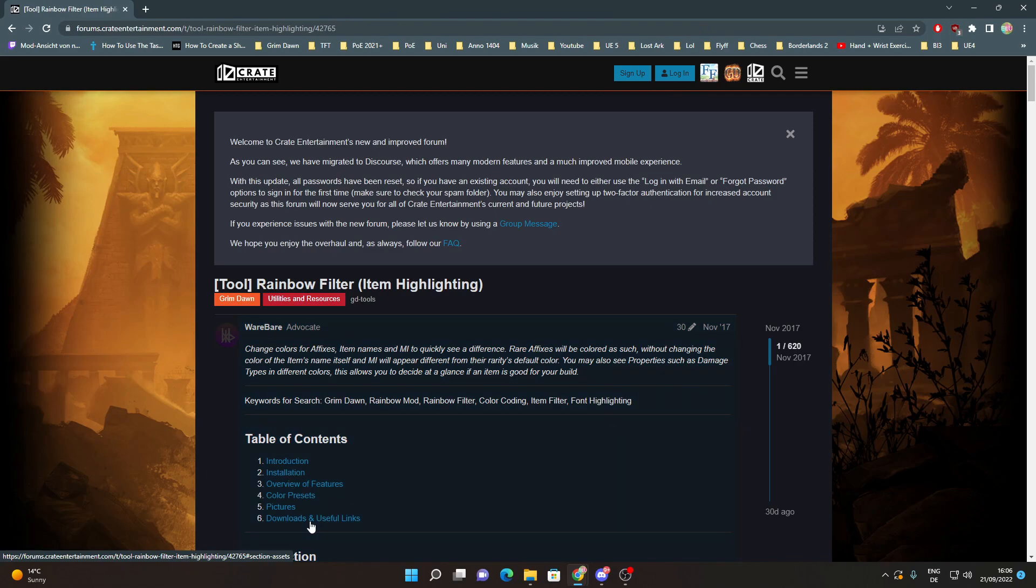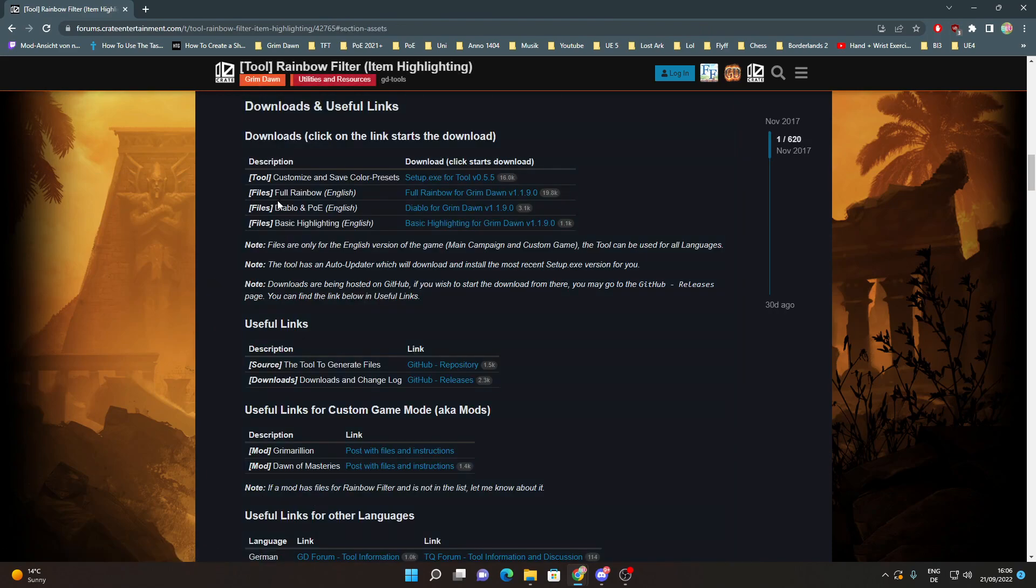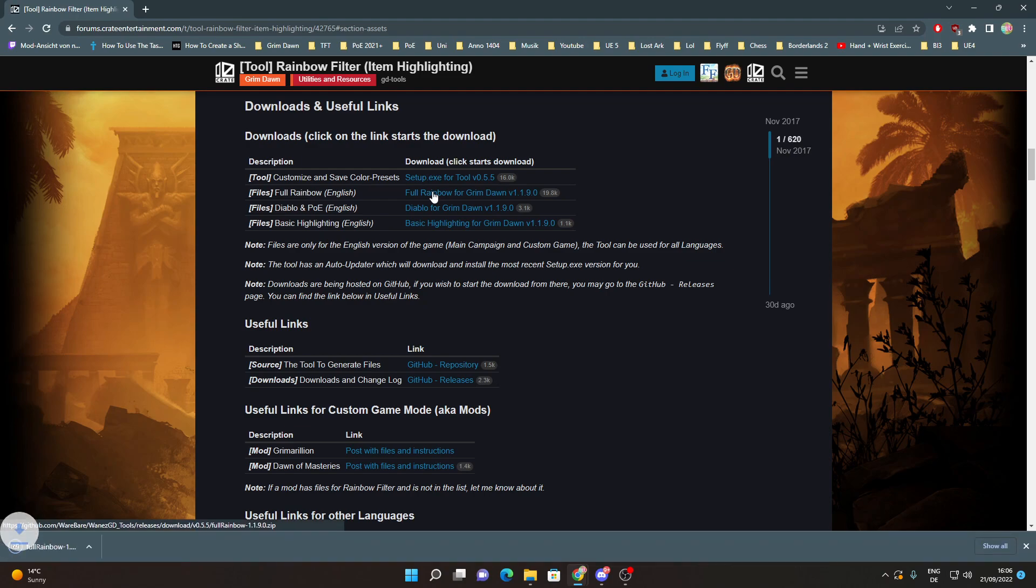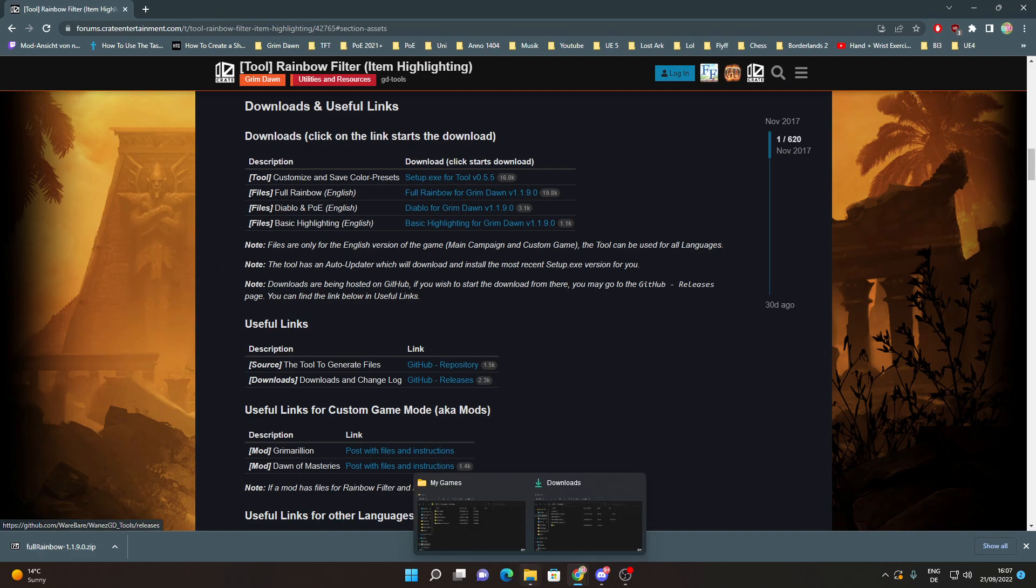Then you go to Downloads, Full Rainbow English and you click this blue link so you can download the Rainbow Filter. This is just the vanilla Rainbow Filter, not only for the mod but also for the base game.